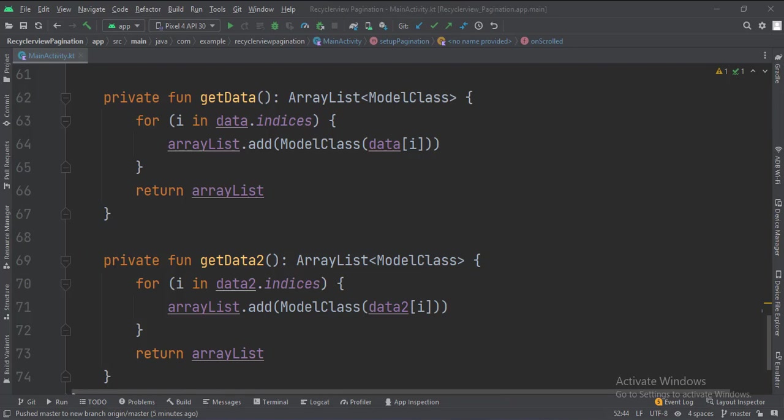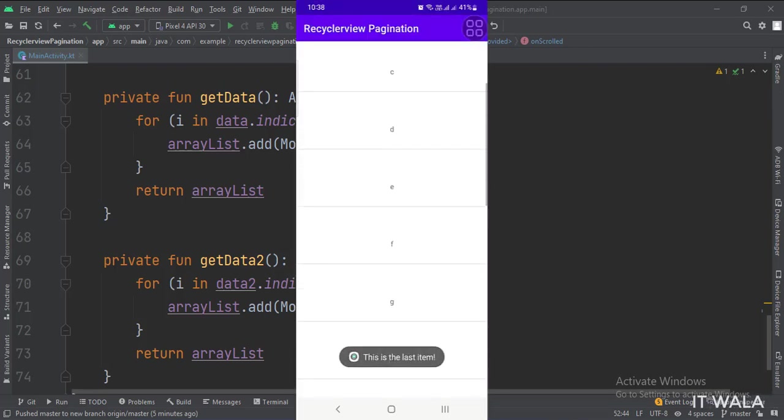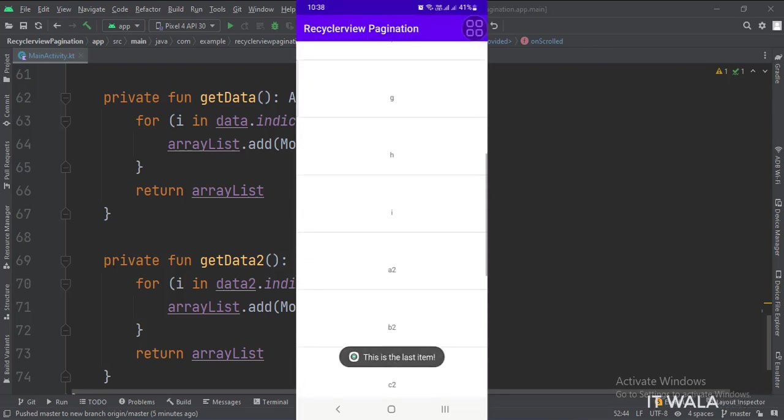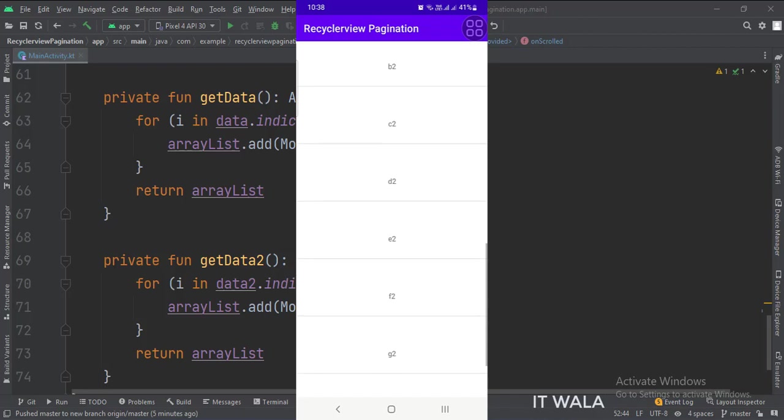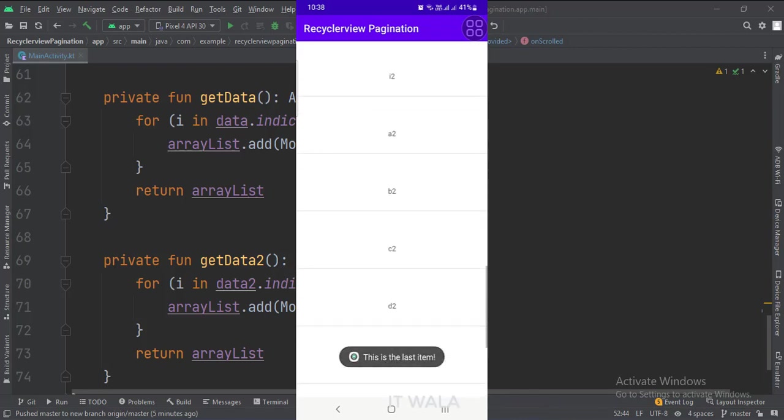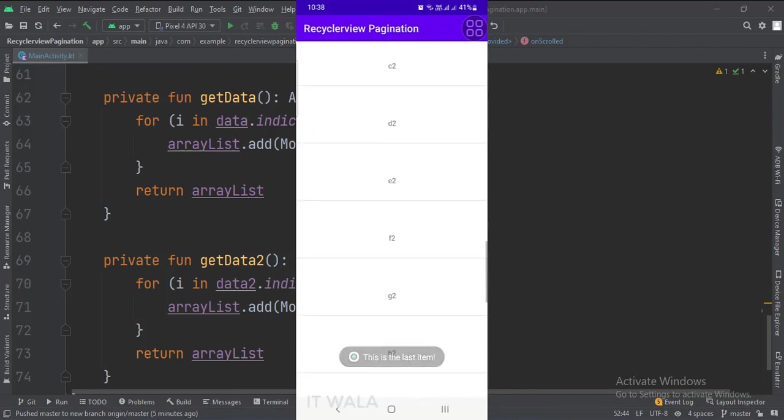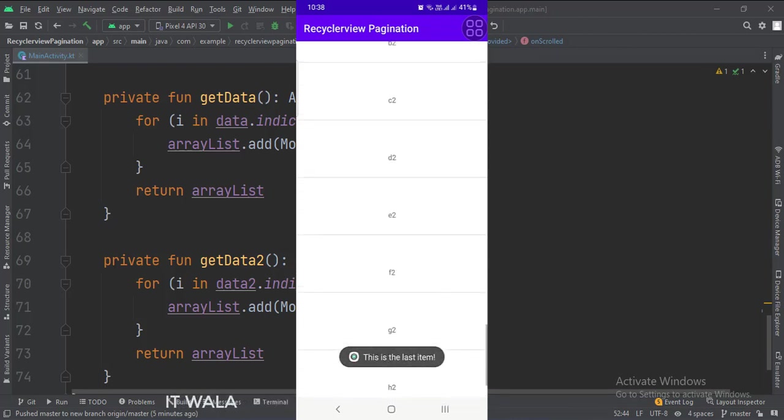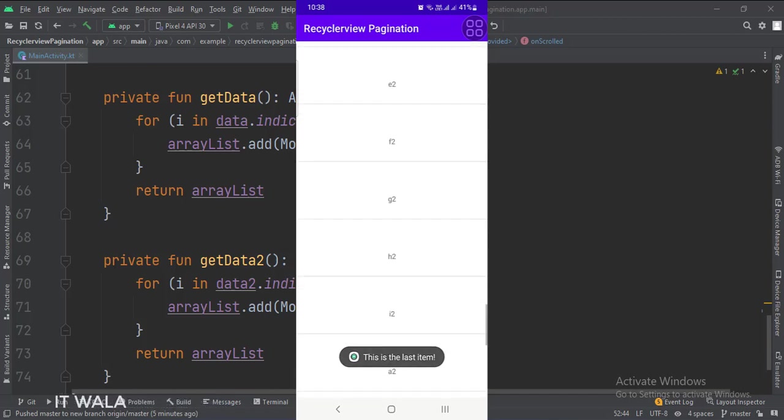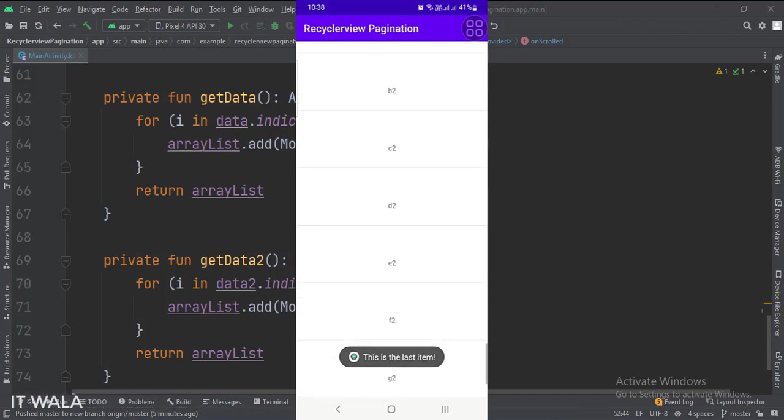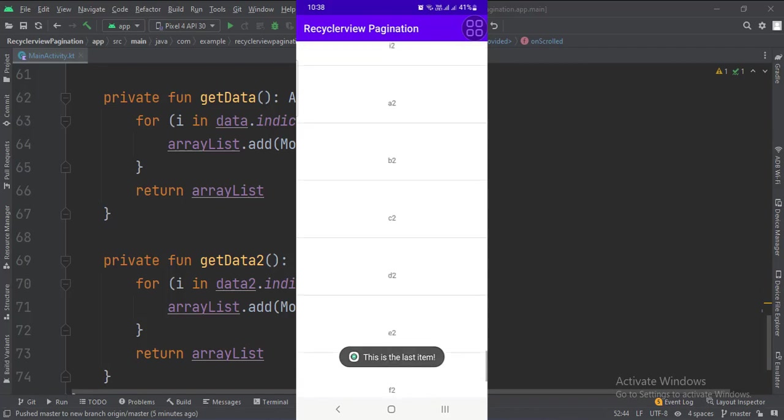Let's run the app. So that's it. That's how you can implement the Recycler View pagination in Kotlin Android. Thank you.